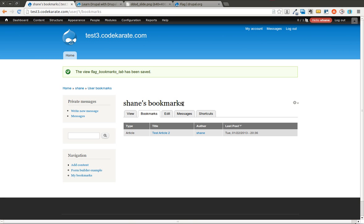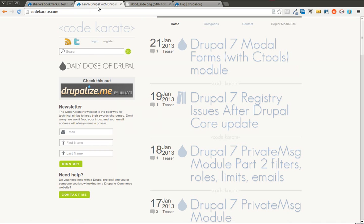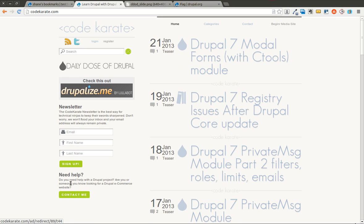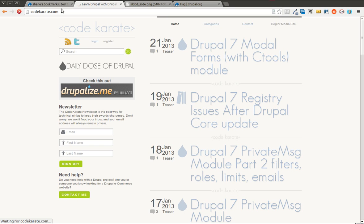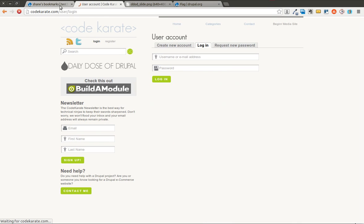Which is just a nice handy way for you to allow users to bookmark and unbookmark content. And in fact, I use this module on the Code Karate site. If you create an account, you can actually add different Daily Dose of Drupal videos to a video queue, which is using this Flag module. This one is Drupal 6. But if you log in, I believe I have a test account that I can show you.